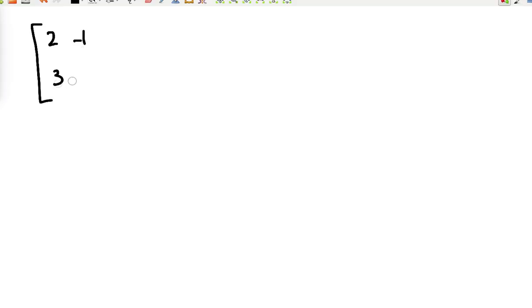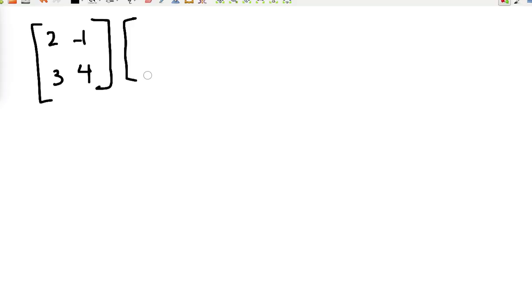Hello everyone. In this video I will talk about multiplying two matrices. Let's provide two 2×2 matrices — I'll choose elements randomly. The first matrix has elements 3, 4 and the second has 2, 6, 4, -2, and 1.